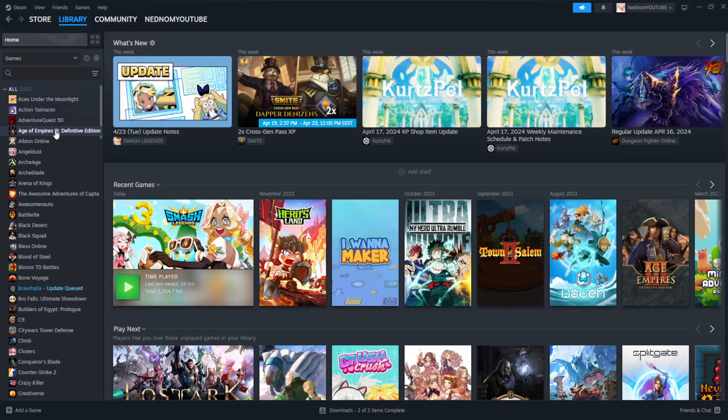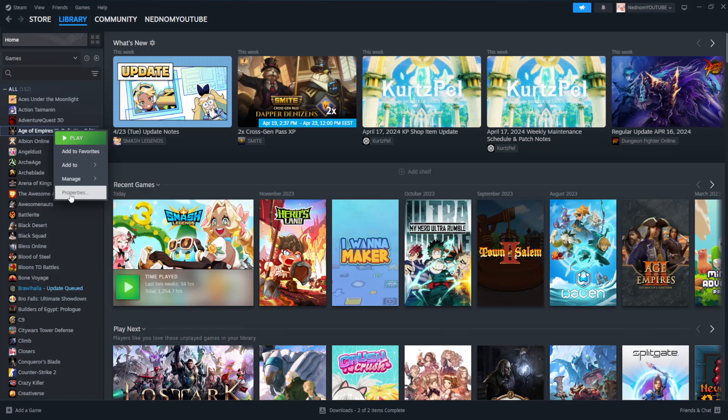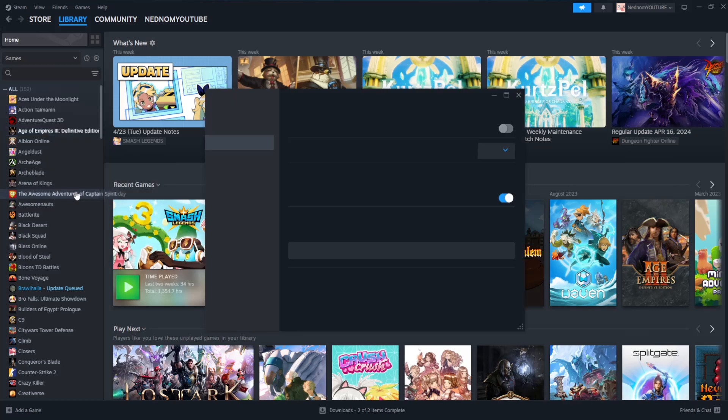For example, if I want to do Age of Empires here, I'm just going to right click on the game itself and click on Properties.